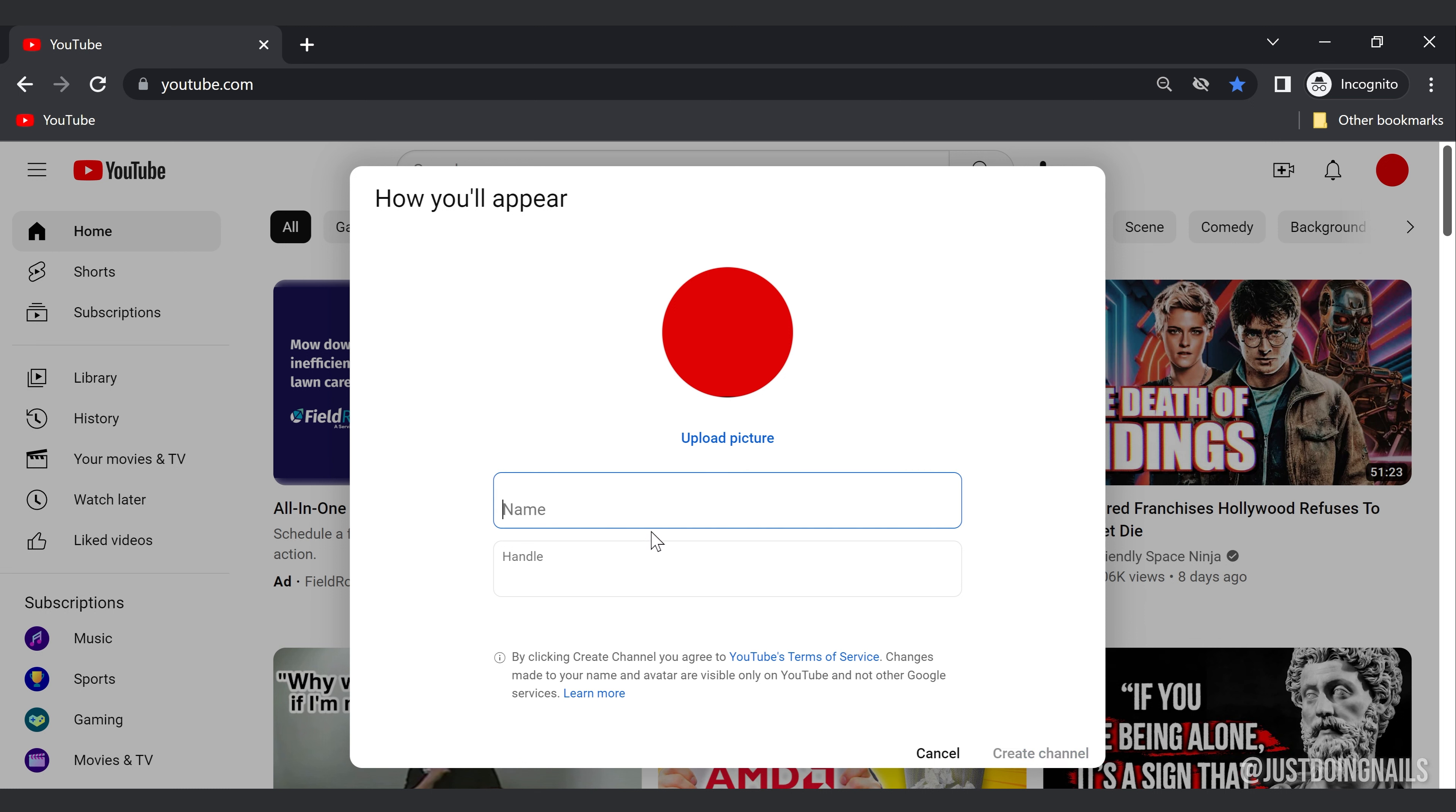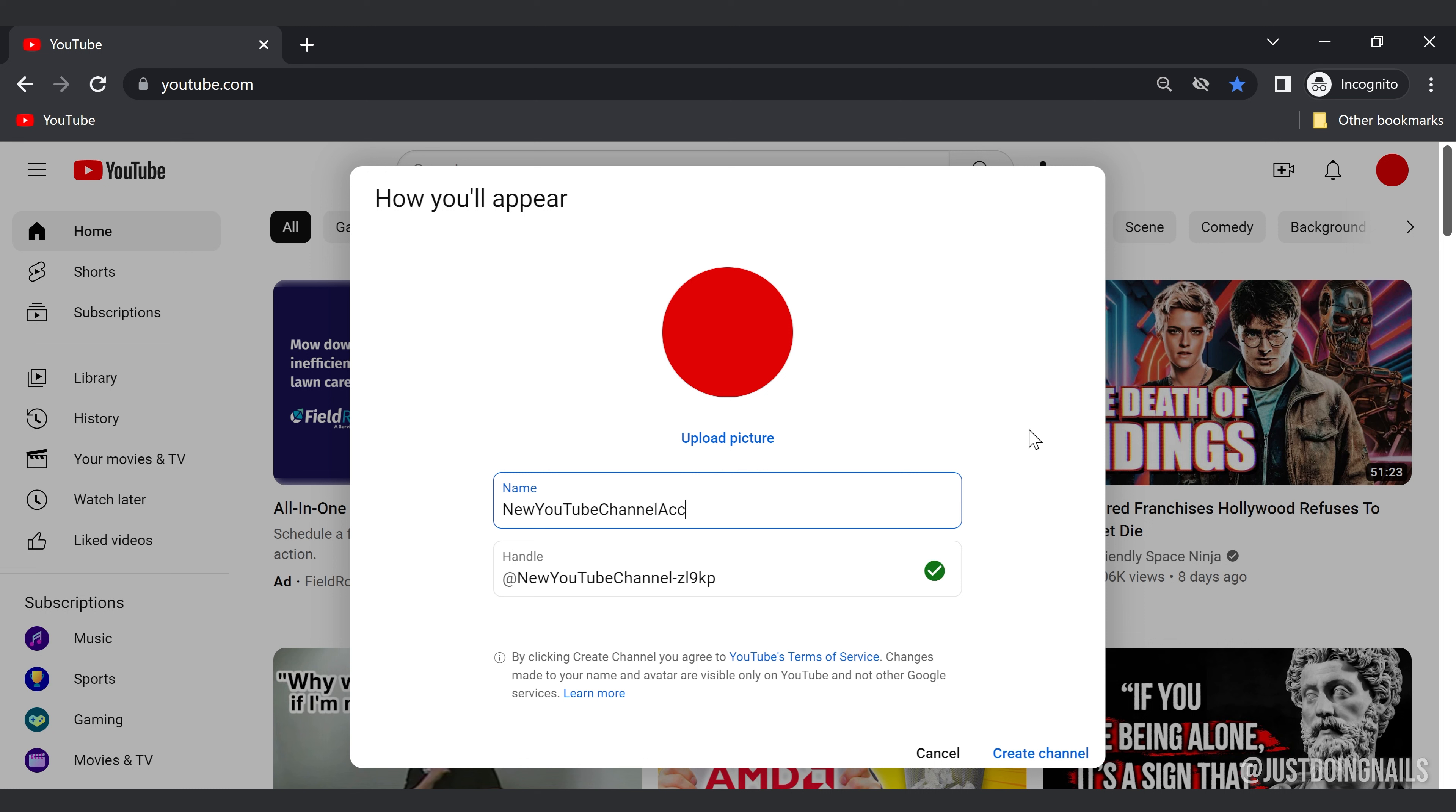Now you're going to select your channel name here. One thing I would advise, whatever you select, you want to make sure that it's going to match your handle. Your handle is this right here. Why I say that is because when it comes to the long term of sharing your channel name and everything, sharing that handle is very easy and you want it to be spot-on to what your actual YouTube channel name is.